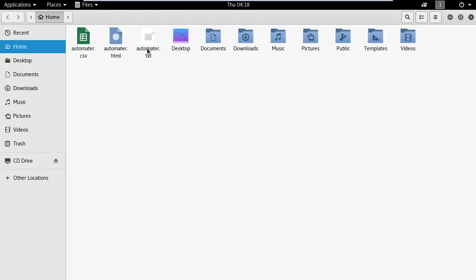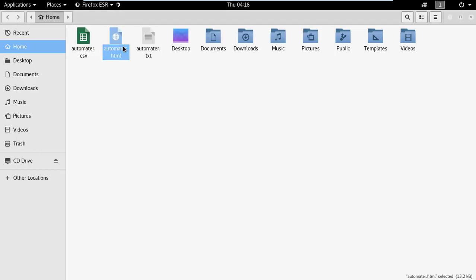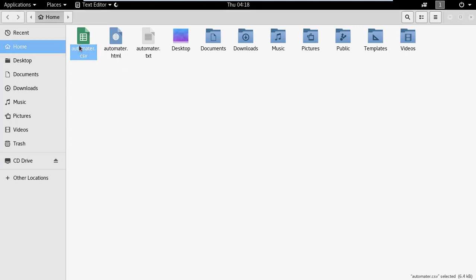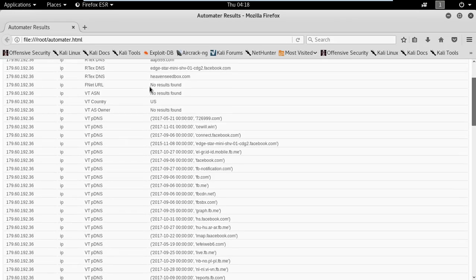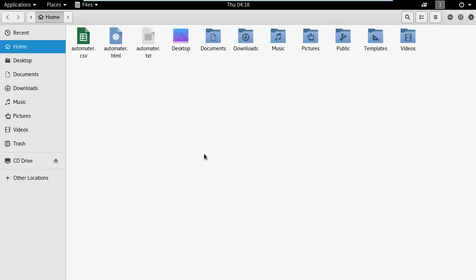Let me show you the results we saved. Here are all the results in text format. This is the result in text format, and this is the result in HTML format. Now let me show you the CSV format — there it is. You can see it in a spreadsheet; since I don't have Excel here it will display like this. And this is the HTML format of the output.